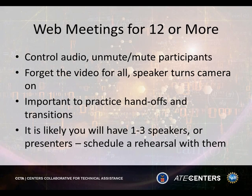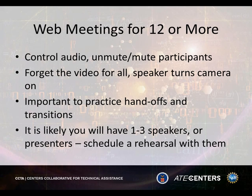For web meetings with more than 12 people, you have to take control and mute or unmute participants yourself. You may need to require voice over IP. Forget video for everybody — systems typically can handle only six or seven video feeds before they choke. Whoever is speaking should turn on their camera when they speak. In larger meetings, practice the handoffs: 'John, it's your turn, I'm putting the screen share over to you.' If you have presenters, schedule a rehearsal with them — check their audio. It takes more time but pays off.